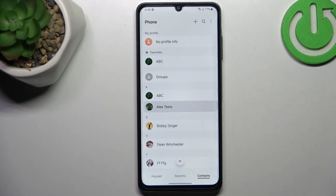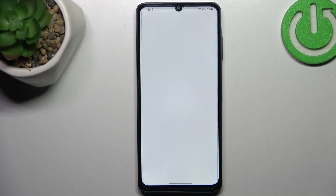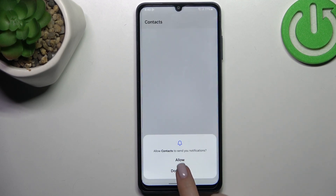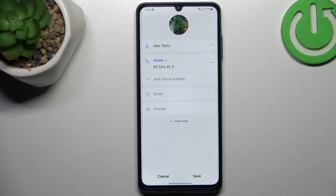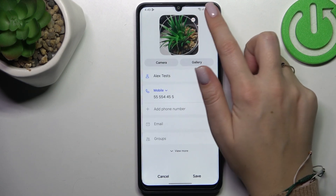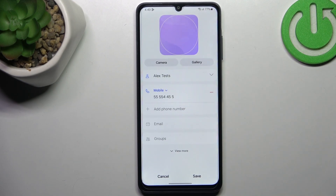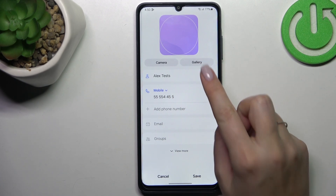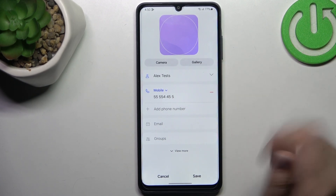Tap on the contact, then tap on the info icon. Give all the permissions, then tap on edit — the pencil icon. Let me quickly remove the photo. This is what you will see after entering the contact without any kind of photo assigned.